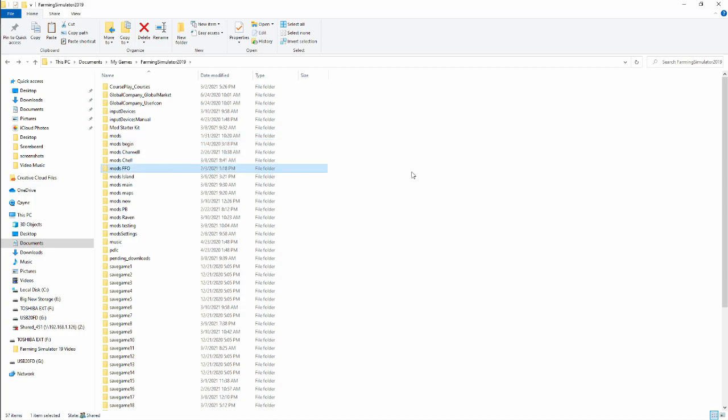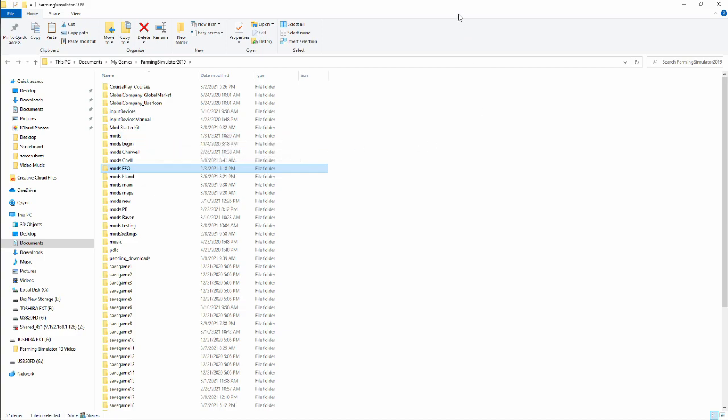So hopefully this information about installing mods and organizing your mods will help you in your Farming Simulator 2019 future. If you enjoyed the video or found it helpful, do me a favor. Remember to hit the like and subscribe buttons down below. I do appreciate you coming along for the ride, and until next time, take care.